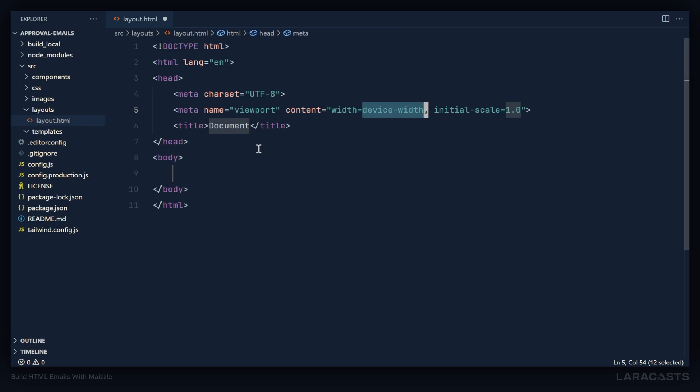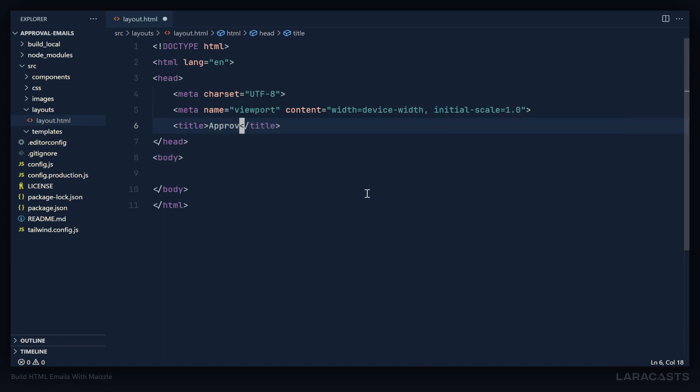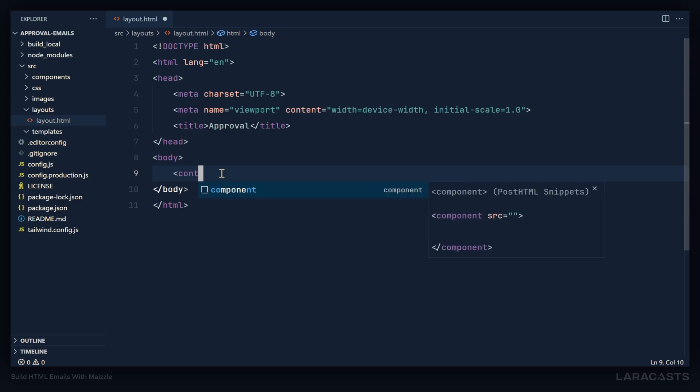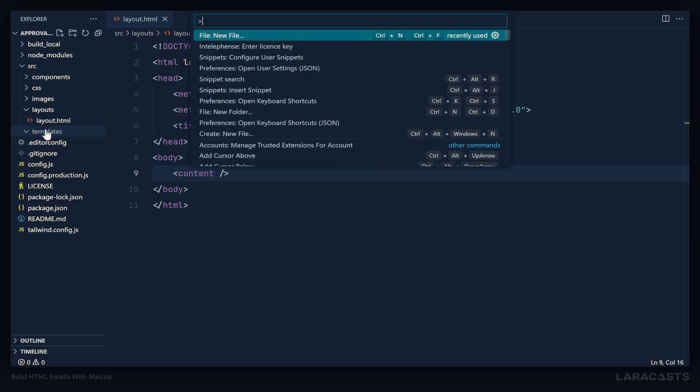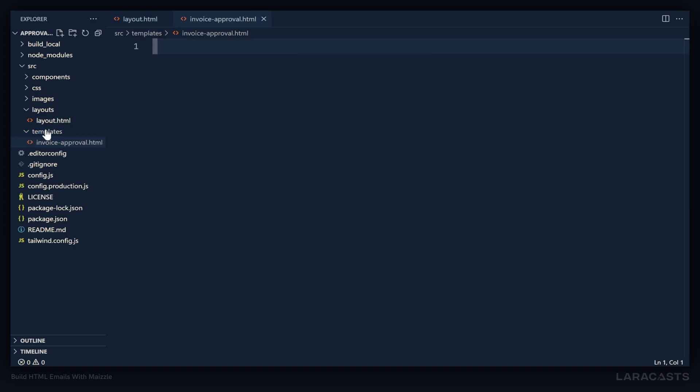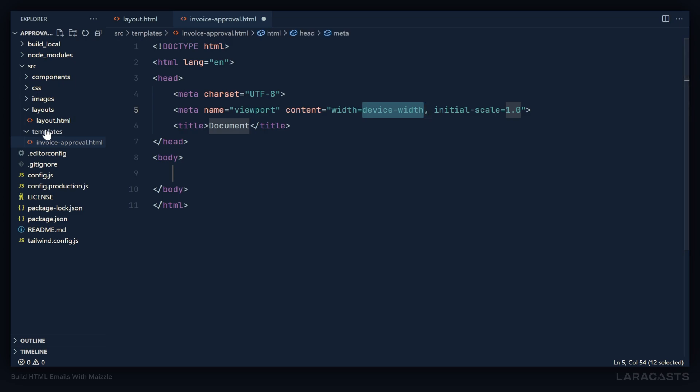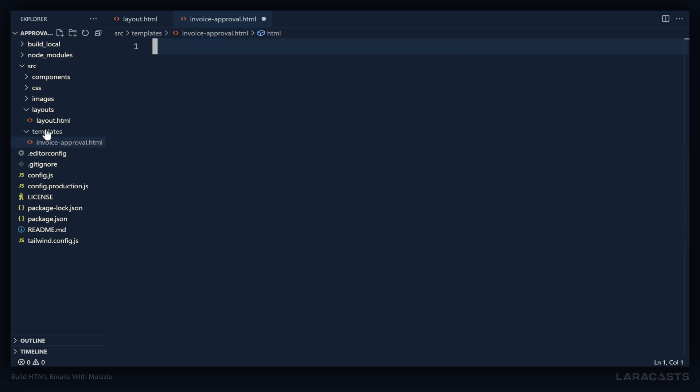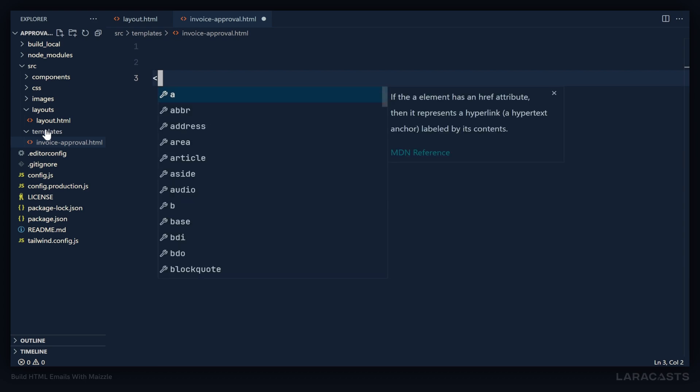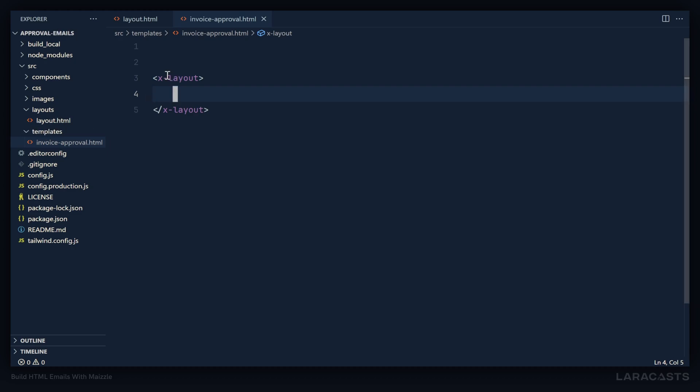Let's add just our typical HTML boilerplate. The title, let's have 'Approval'. And then for our body, let's just have our content. Let's go to our templates folder. Let's create a new file. Let's call this invoice-approval.html. Since this is strictly content, we don't need to start with a doctype or anything like that. What we need to do is reference our layout page, and we do so with x-layout.